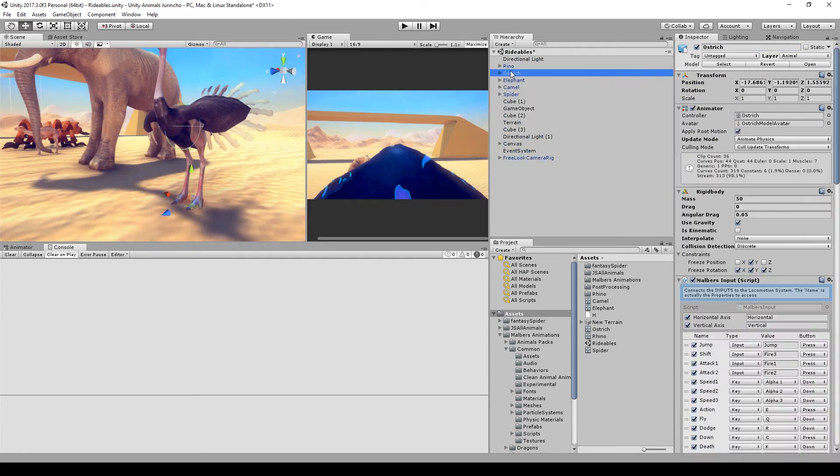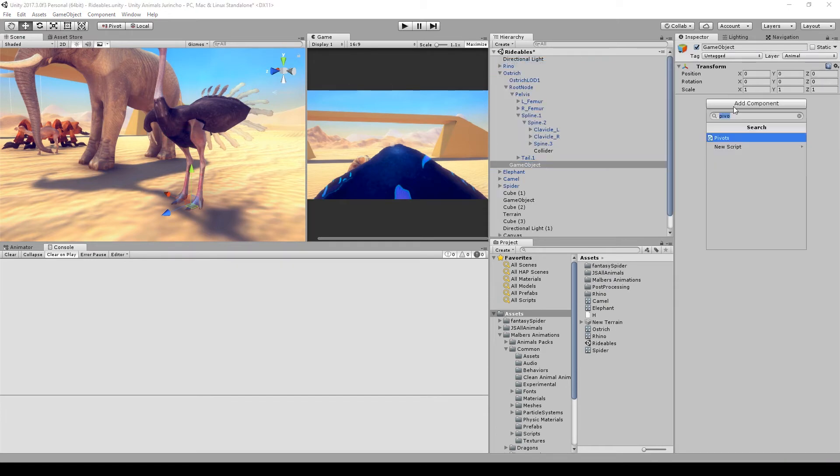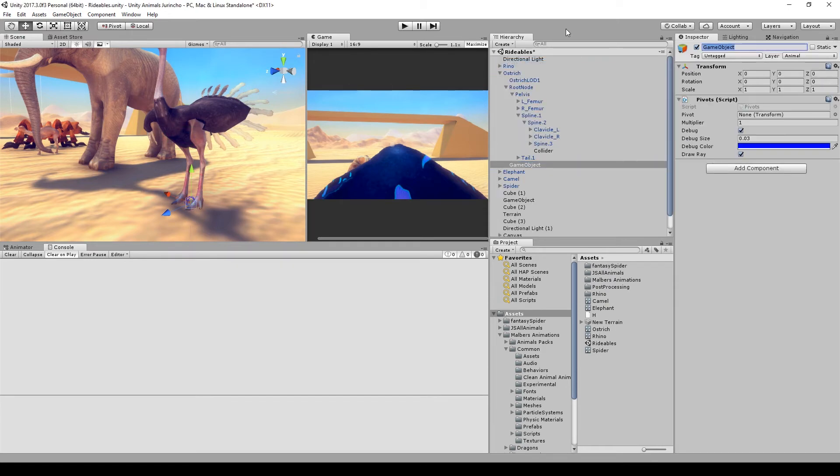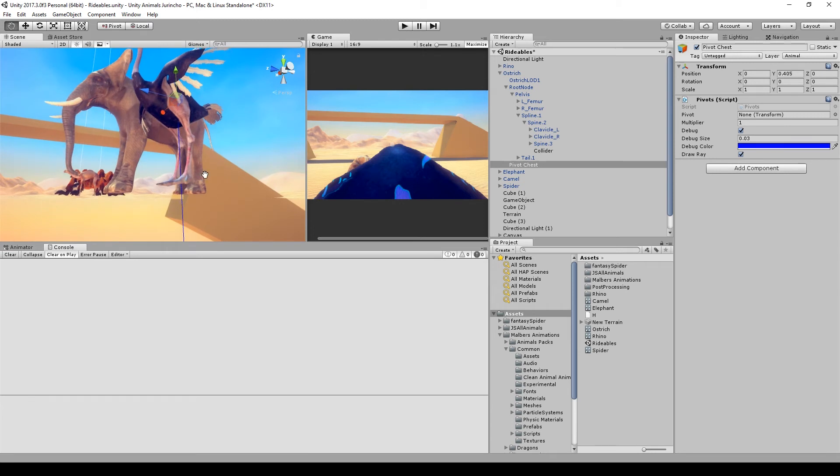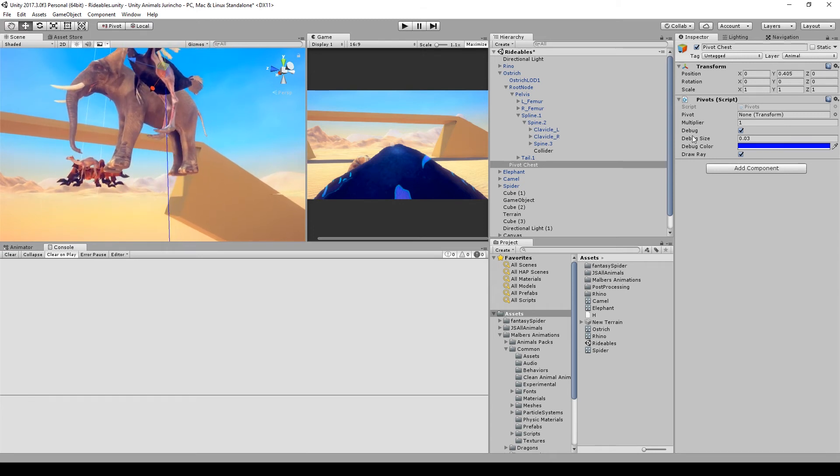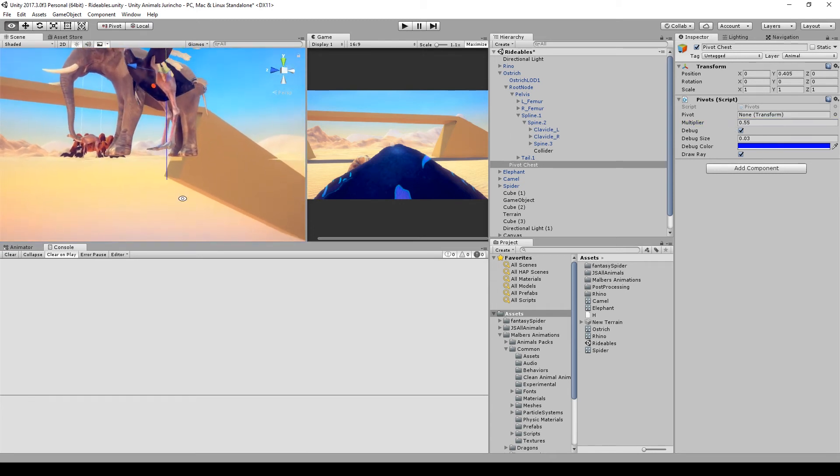For the ostrich, we don't want the terrain alignment, so we will only create the pivot chest. Again, place it on the center of the beginning of the legs and modify the multiplier just to make the ray a bit longer so the animal can know where the terrain is.